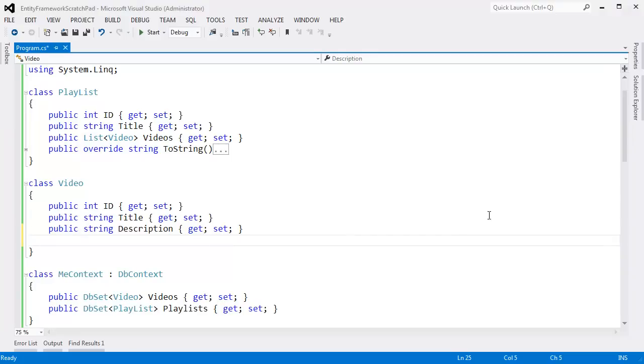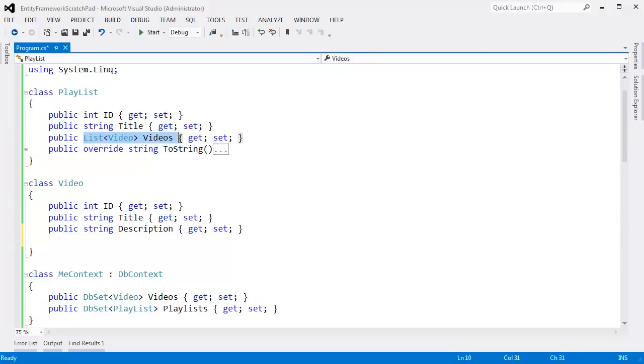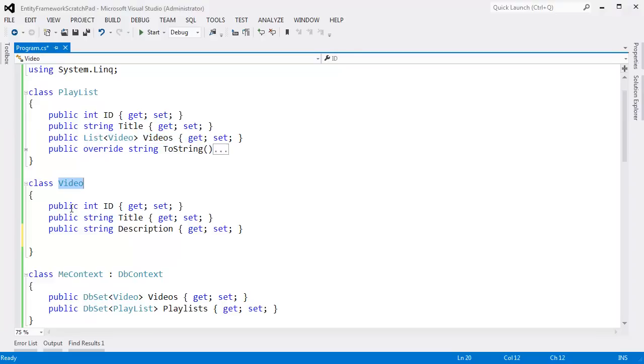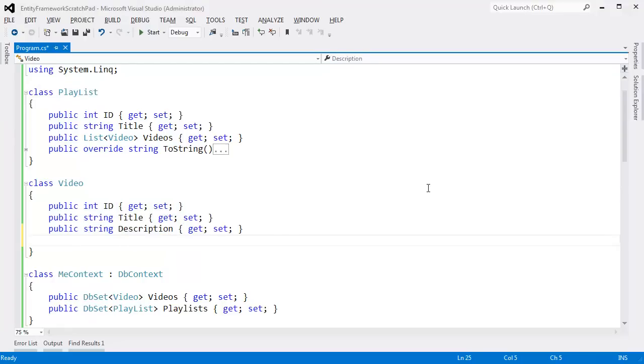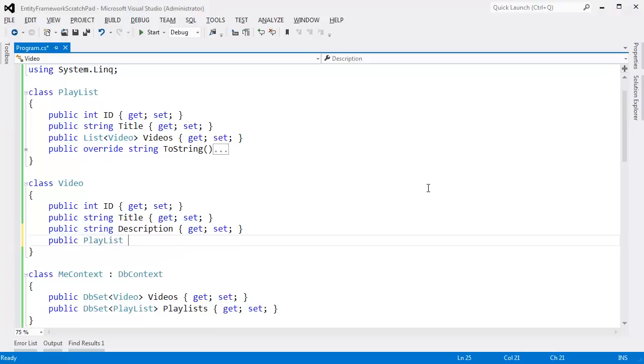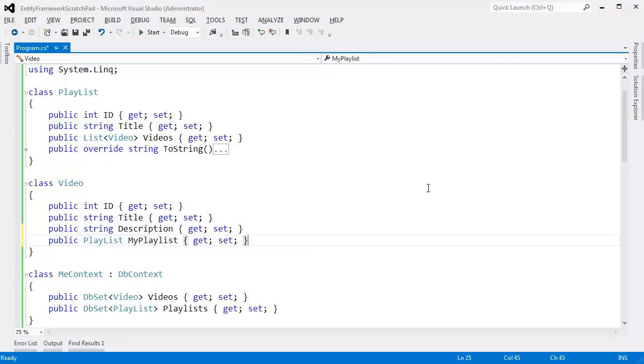I can go from a playlist to all the videos inside that playlist by using this navigation property. Give me a playlist, and I can search all the videos using this property. But there's no way if I have a video to say which playlist the video is in. There's no property down here that allows me to navigate to which playlist that video is in. So we can provide one: public playlist. It doesn't matter what you call it, it just depends on what you want named inside your database.